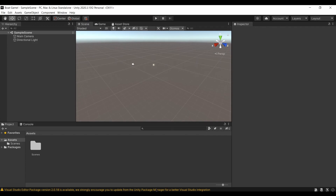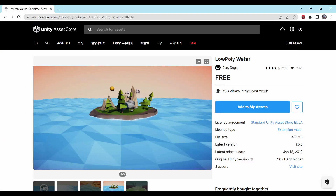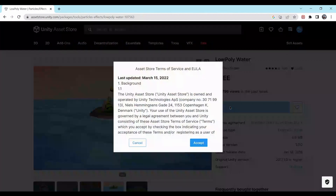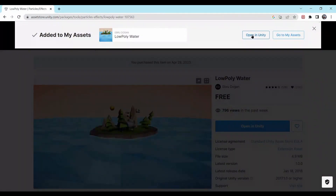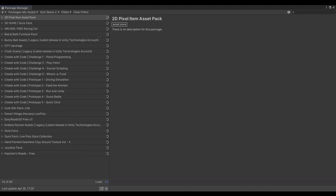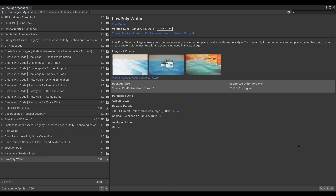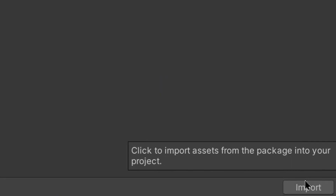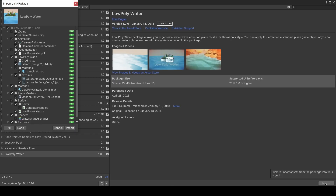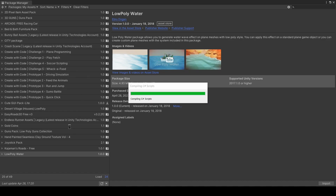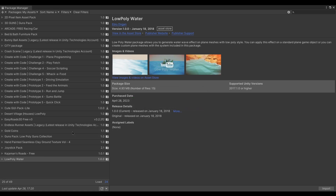Now that we've made our project, let's head over to the Unity Asset Store. I found a couple of really good free assets. First, I'm going to add one called Low Poly Water by Ebru Dogan. Once you click Add to My Assets, a pop-up says Open in Unity Editor — click that. In the Package Manager window, click Download, then Import, and simply import all of the assets. After a couple of seconds, all the assets should be in your scene.